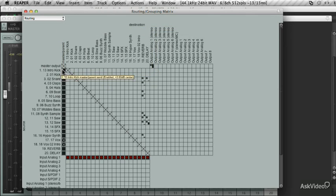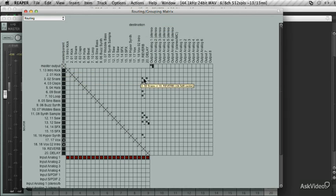All these tracks are going out to output 1 and 2, which is the stereo output. And you can also see the sends that have been set up and how they've been routed.